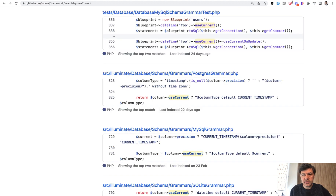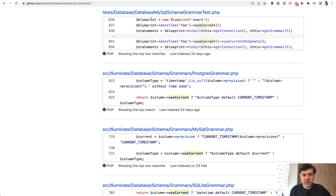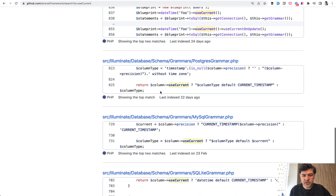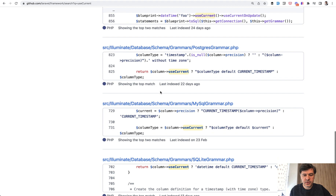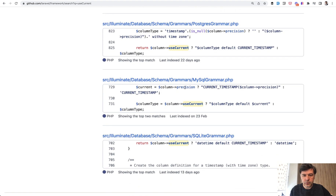If we take a look at the repository of the Laravel framework itself, what use current does inside depends on what database driver you use. There is different behavior for MySQL, for SQL Server, for SQLite and so on. For example, for MySQL, it sets the default value to current, which is based on the current timestamp MySQL function.